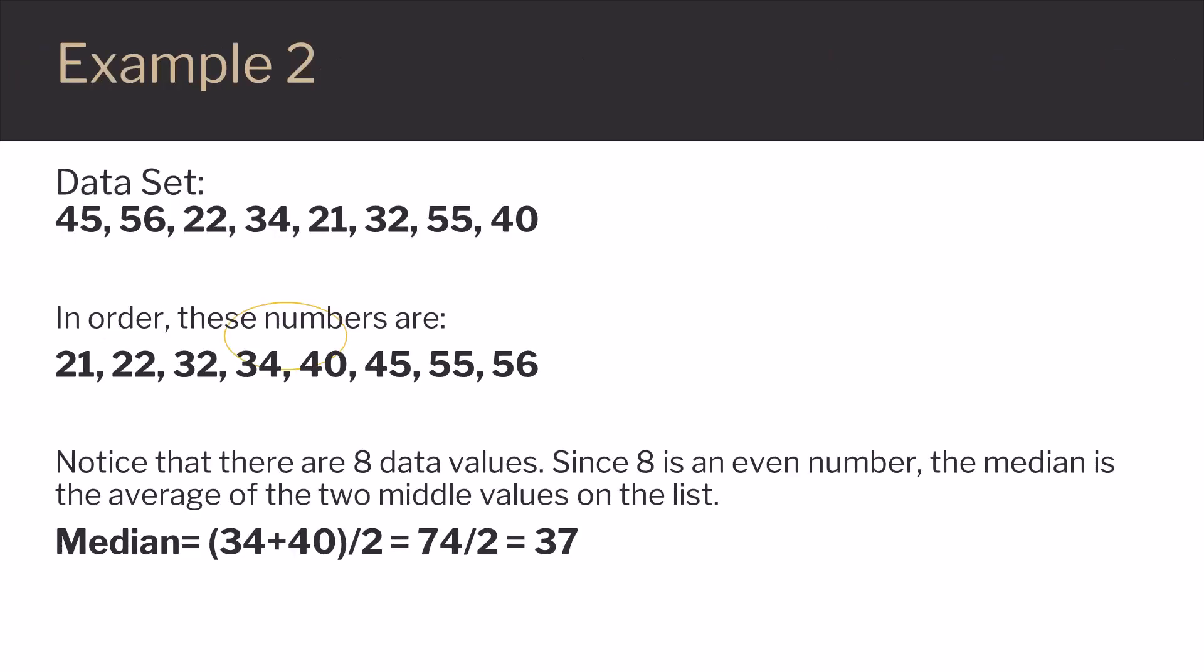Let's look at an example. Here's another data set, and we want to find the median. We start, as always, by putting the list in order. Notice this time, however, that we have 8 data values.